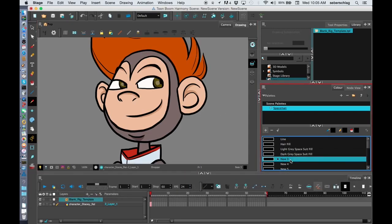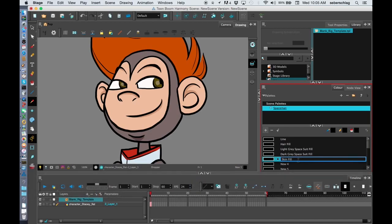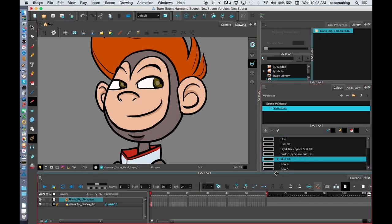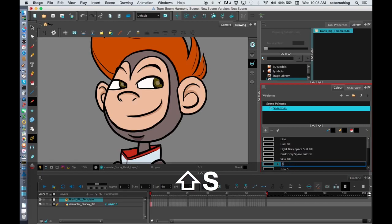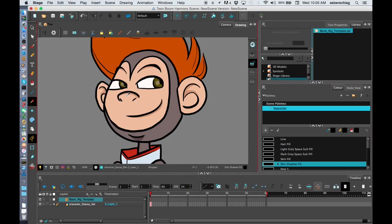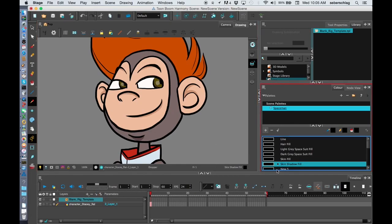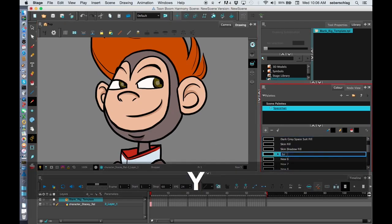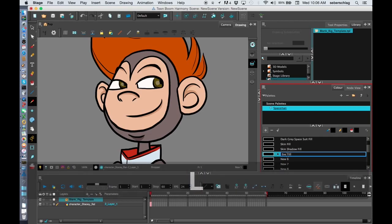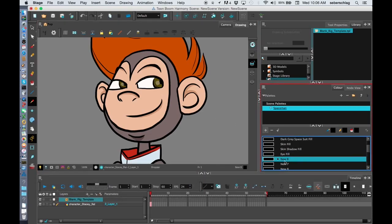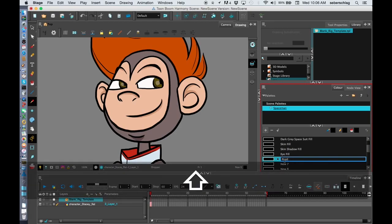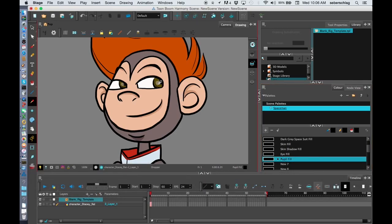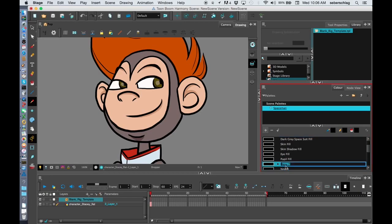I'm going to do his skin fill. And I'm going to do his skin shadow fill. So now I have his eye fill. His pupil fill. His pupil highlight fill.